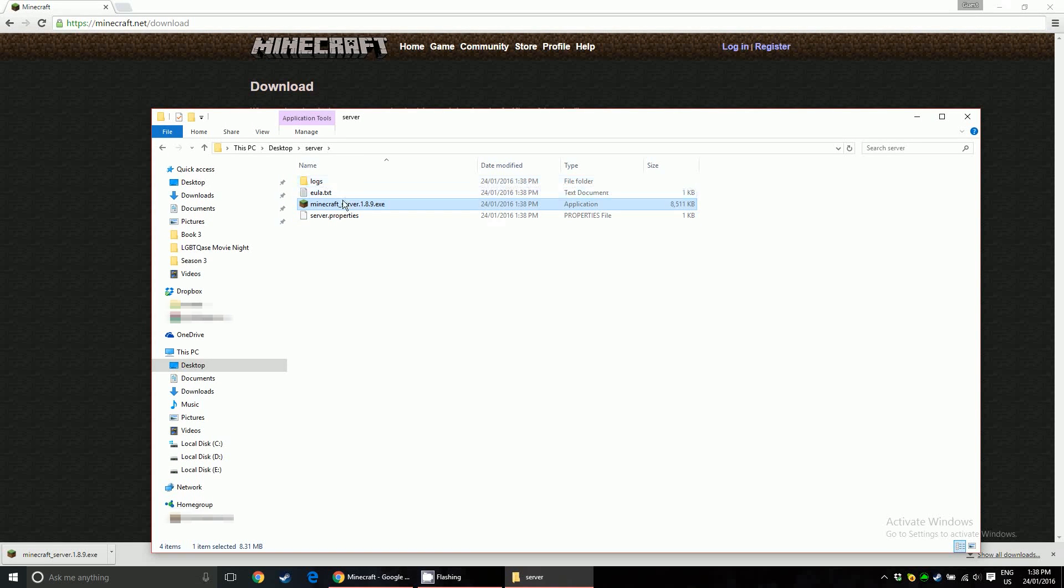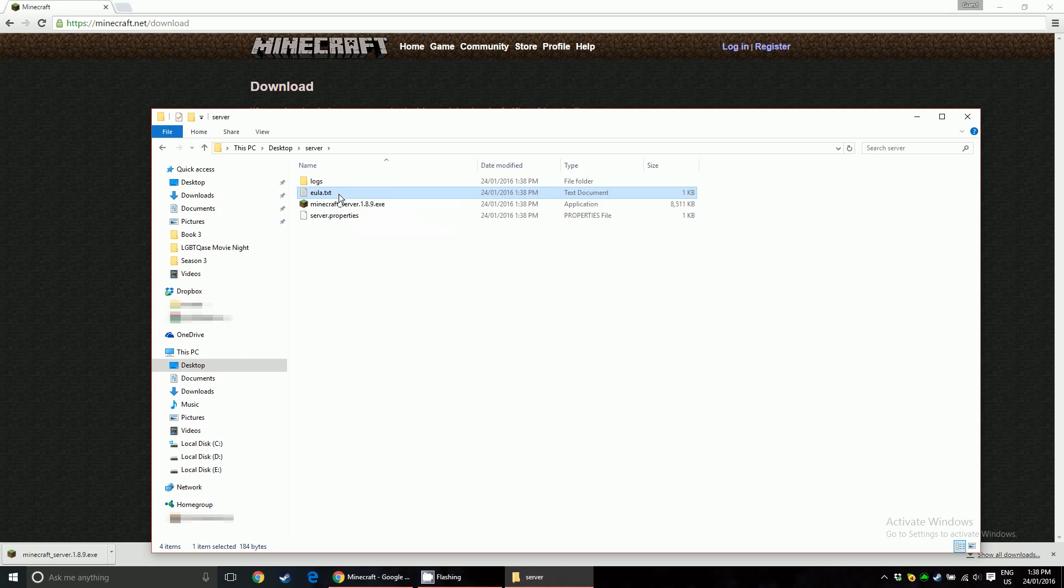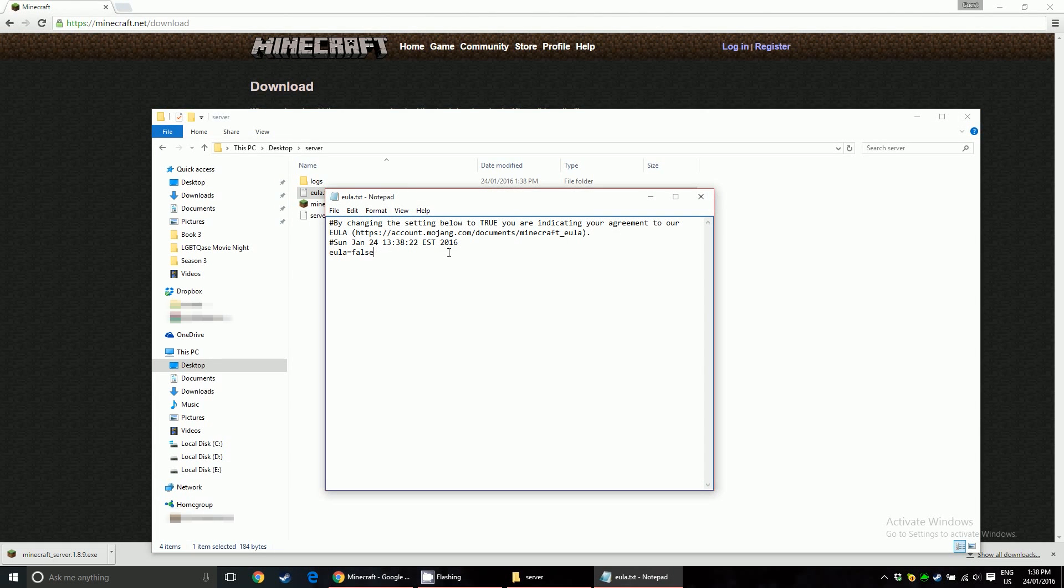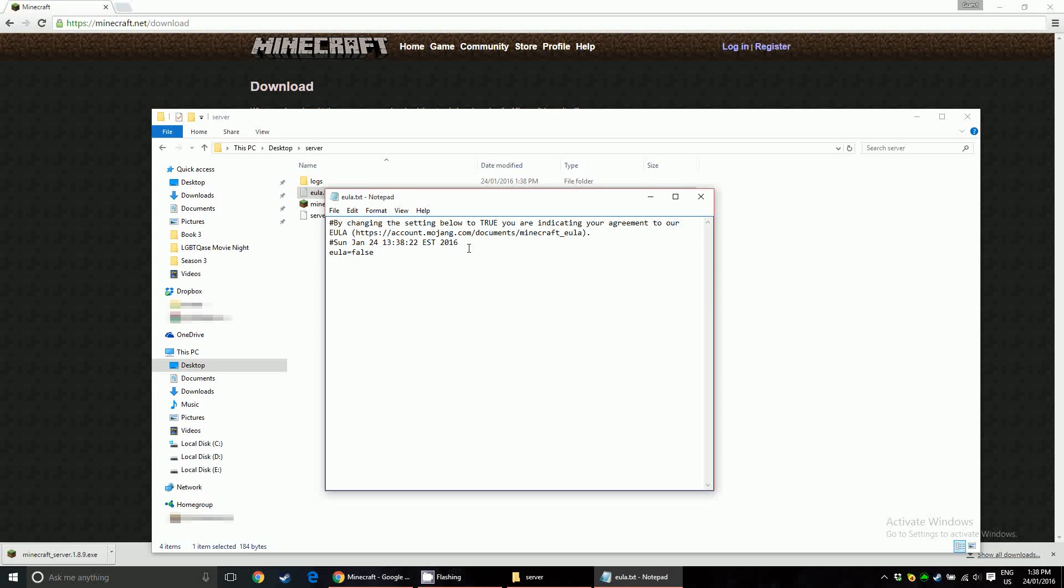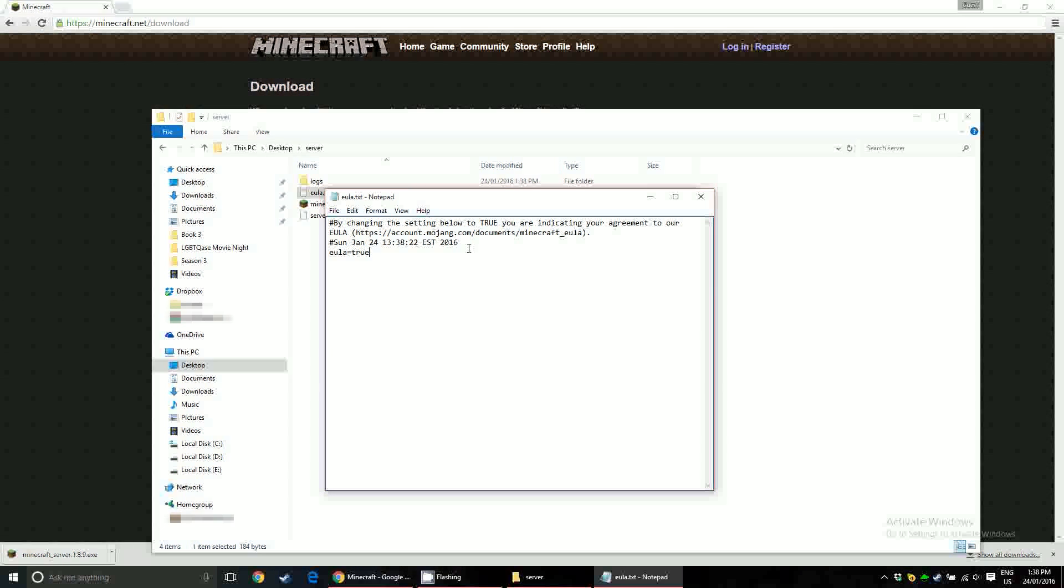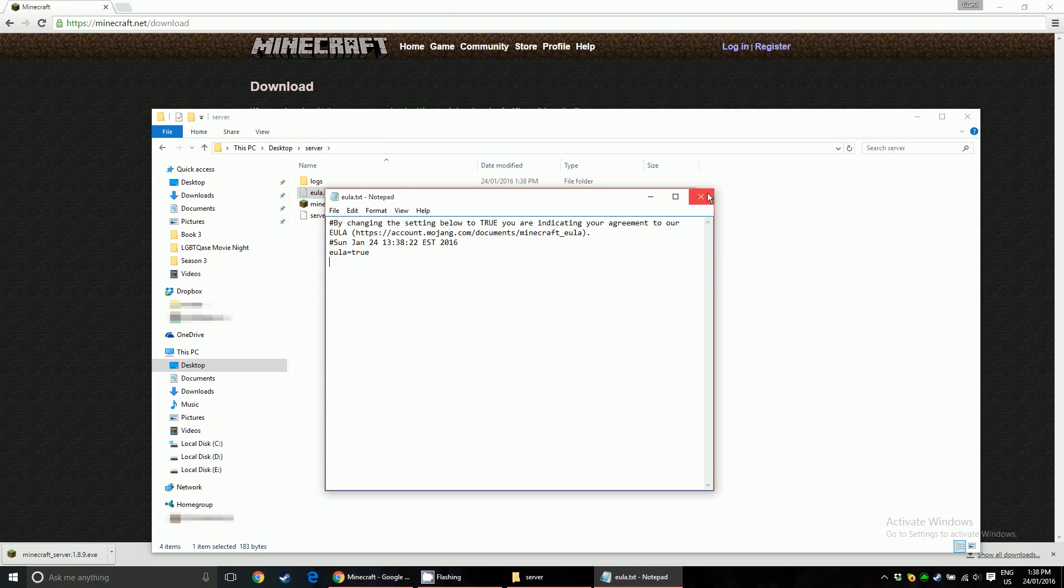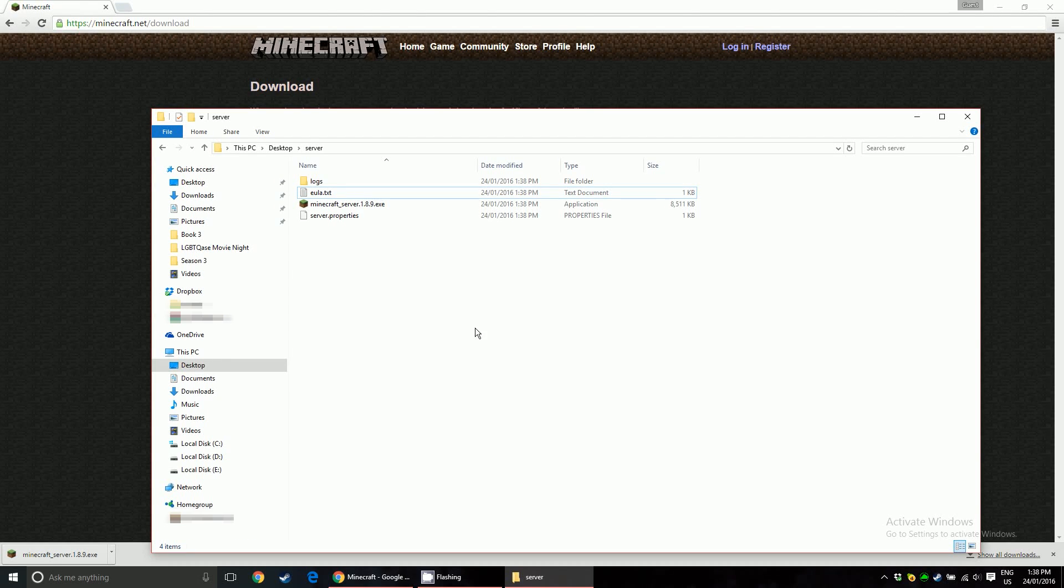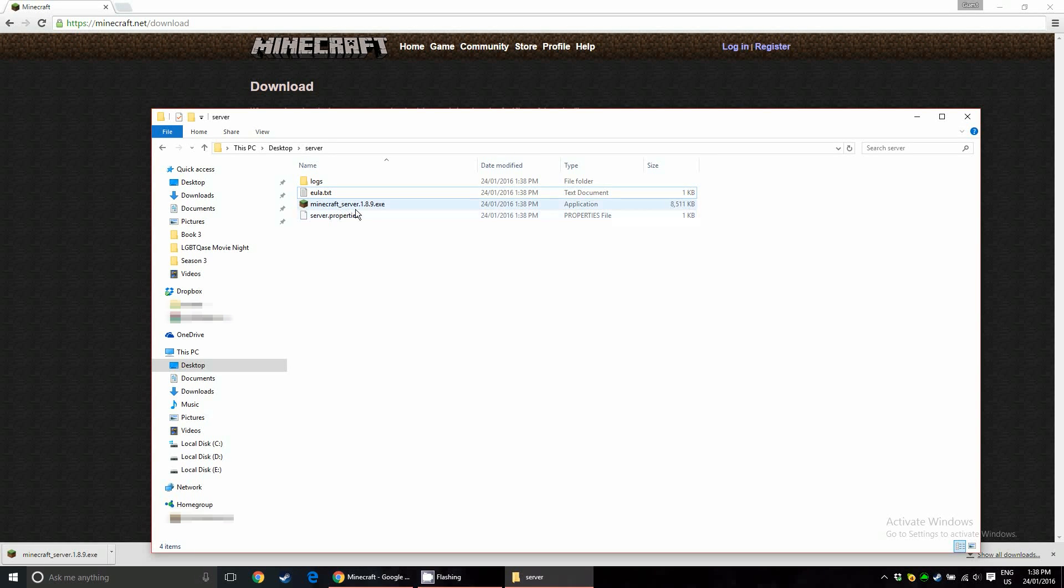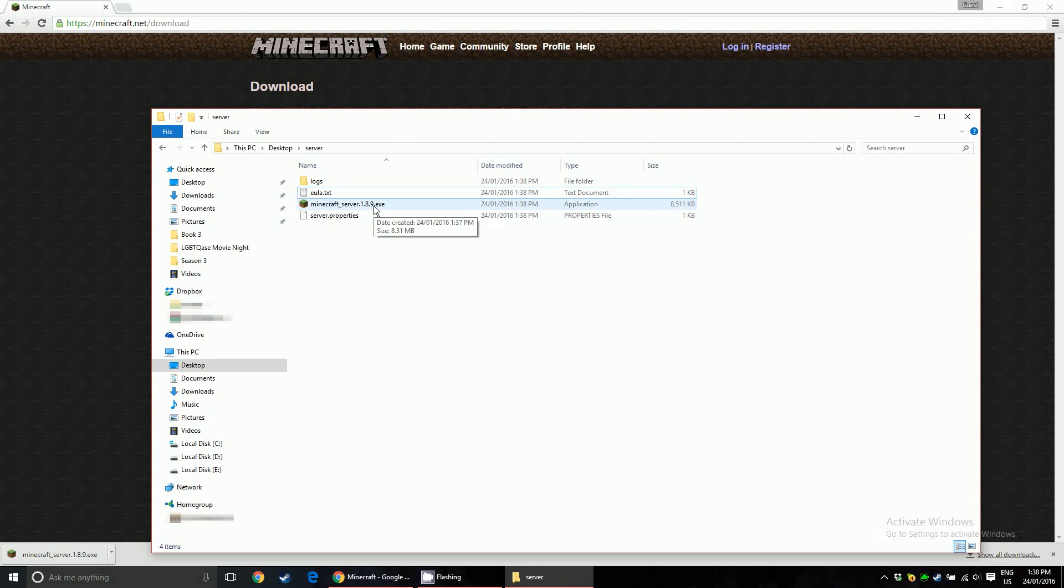And that's because you have to accept the Eula. This Eula.txt here. Open it in Notepad or whatever. Just use Notepad, it's easier. And you're going to want to set it to true. This is just the Mojang Minecraft server legal stuff, saying that you accept all their terms. After that, save it.